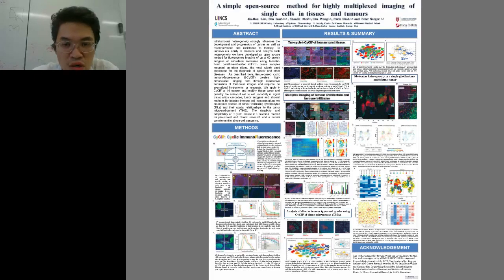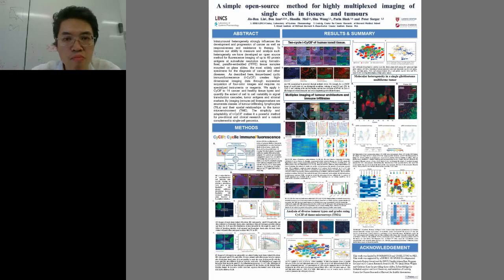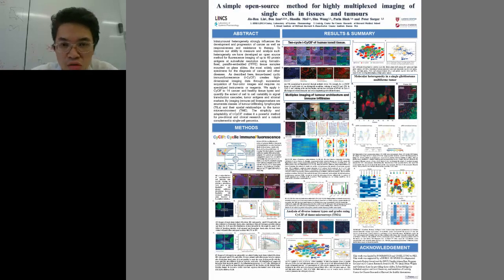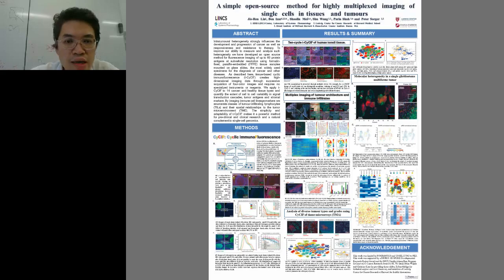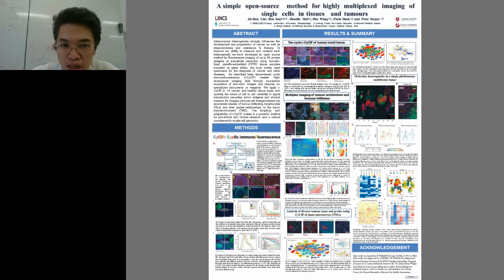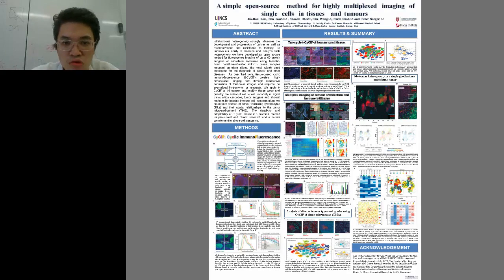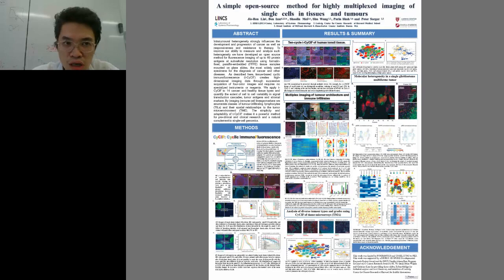I just want to briefly go through the method with you. If you can go to the method section right now, the cyclic CycSIF is short for cyclic immunofluorescence. Basically what you try to do here is just like your regular immunofluorescence, but you can do it multiple times.